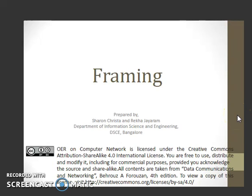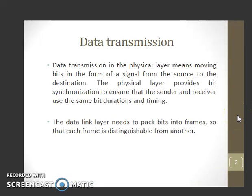This video will describe the concept called framing. Data transmission in the physical layer means moving the bits in the form of a signal from source to the destination. The physical layer provides bit synchronization to ensure that the sender and receiver use the same bit duration and timing.